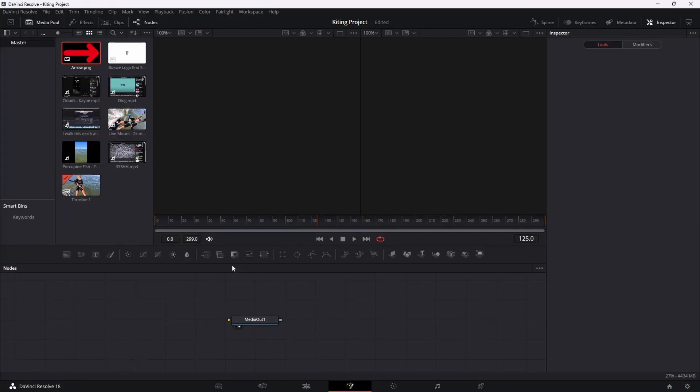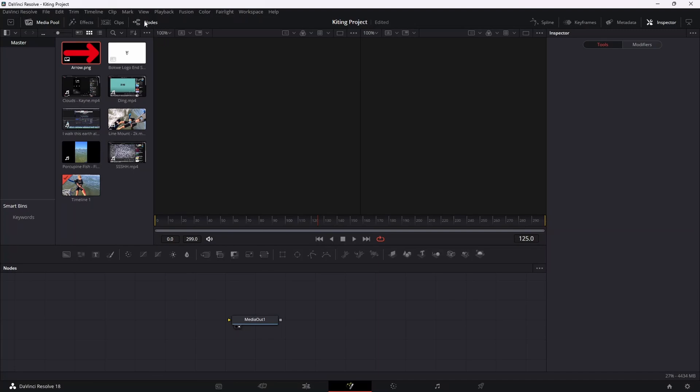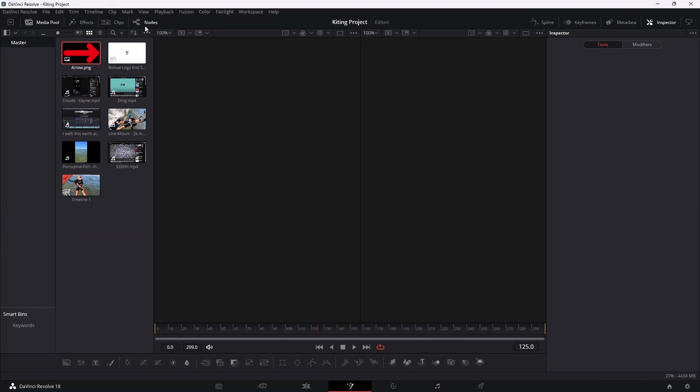So in the bottom section here, you'll see your nodes. If for whatever reason you aren't able to see your nodes, just click on the nodes tab up at the top over here and that'll obviously hide or enable your nodes.